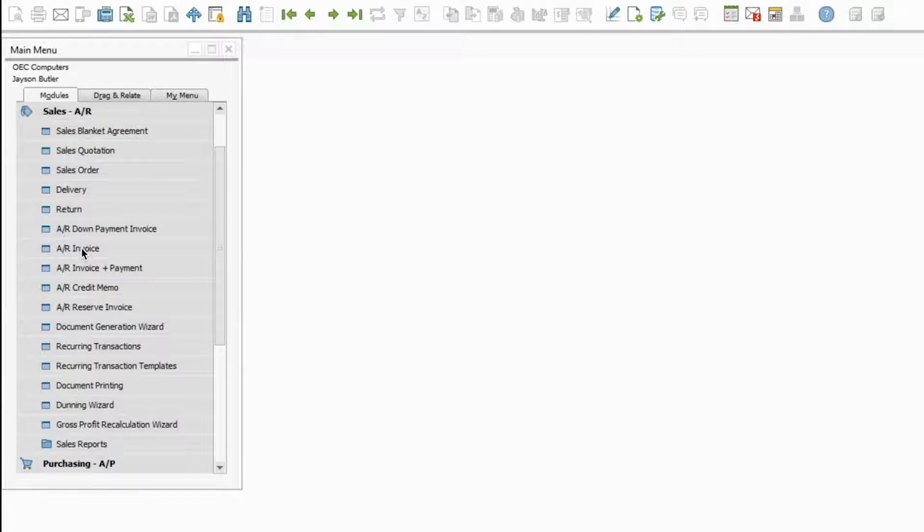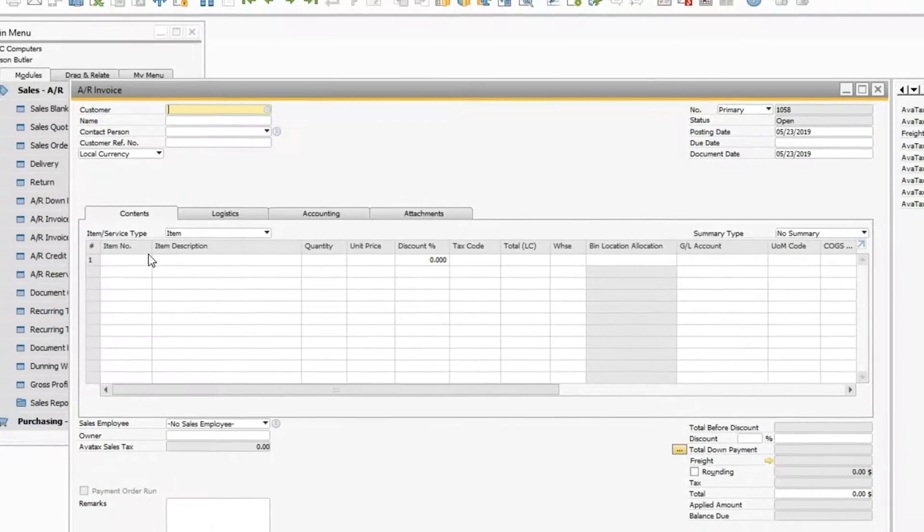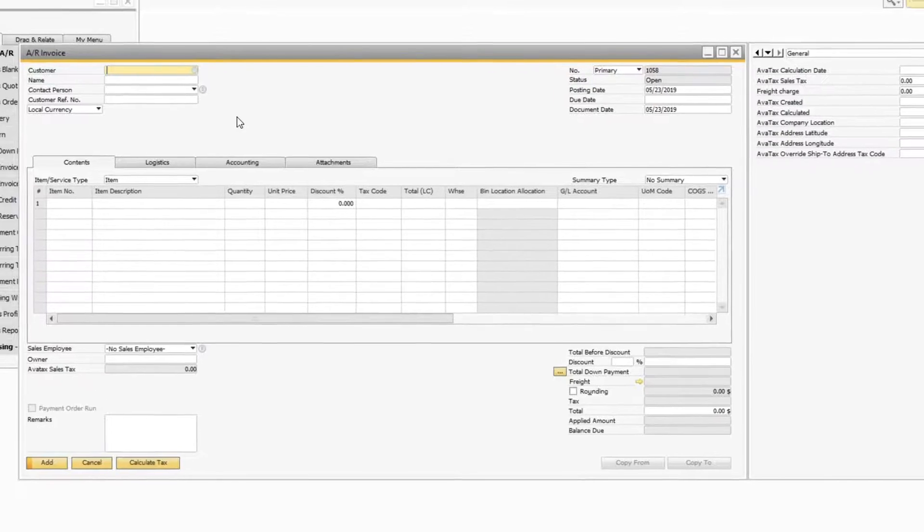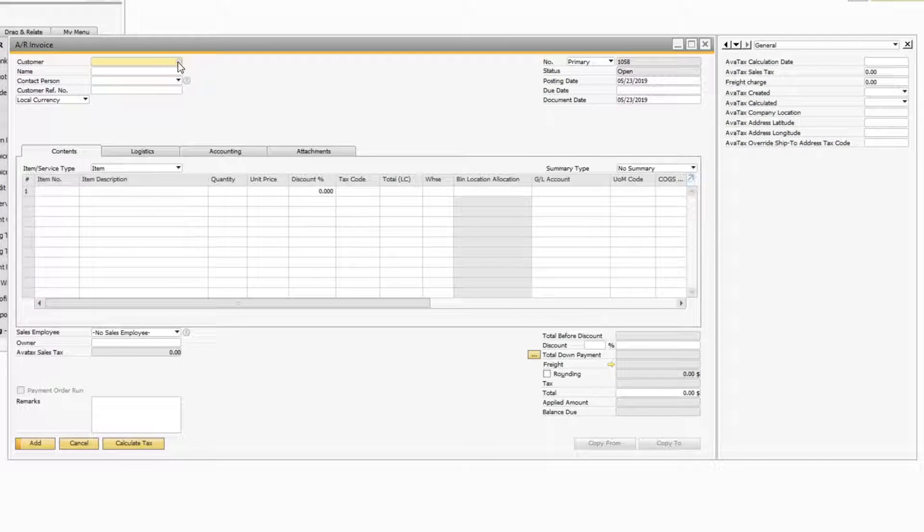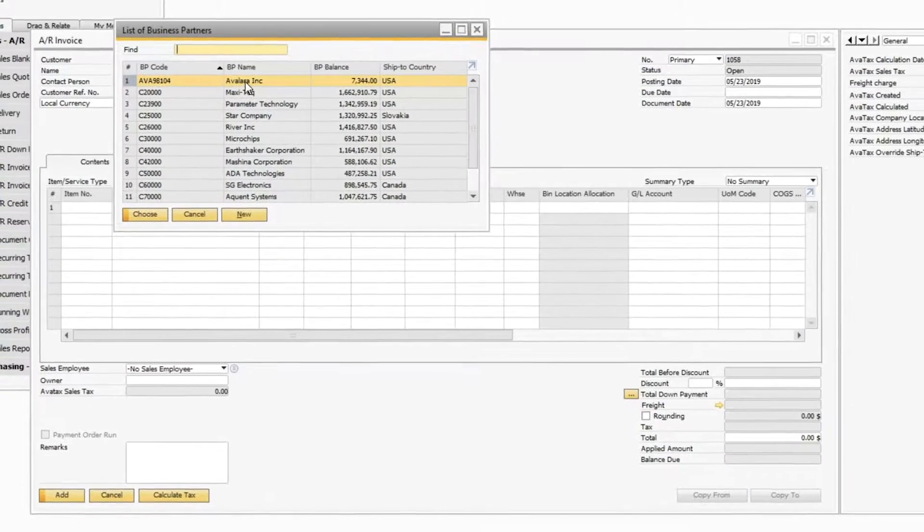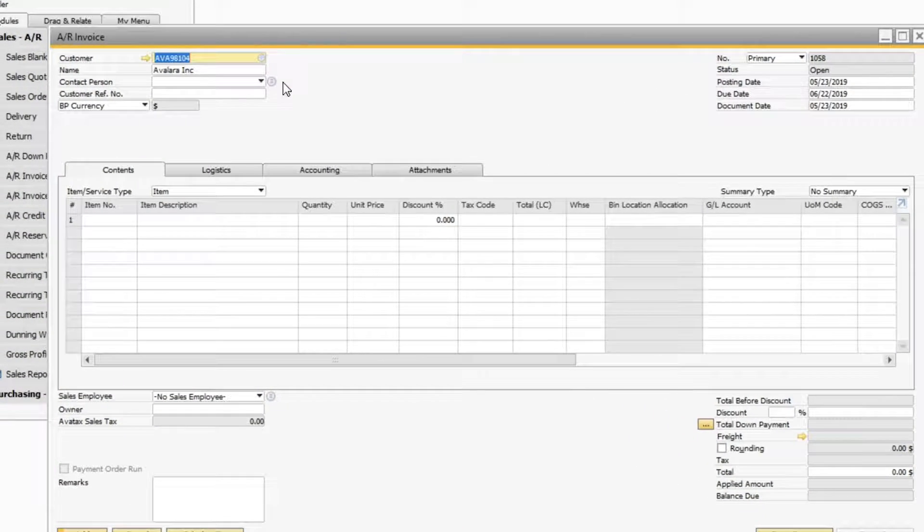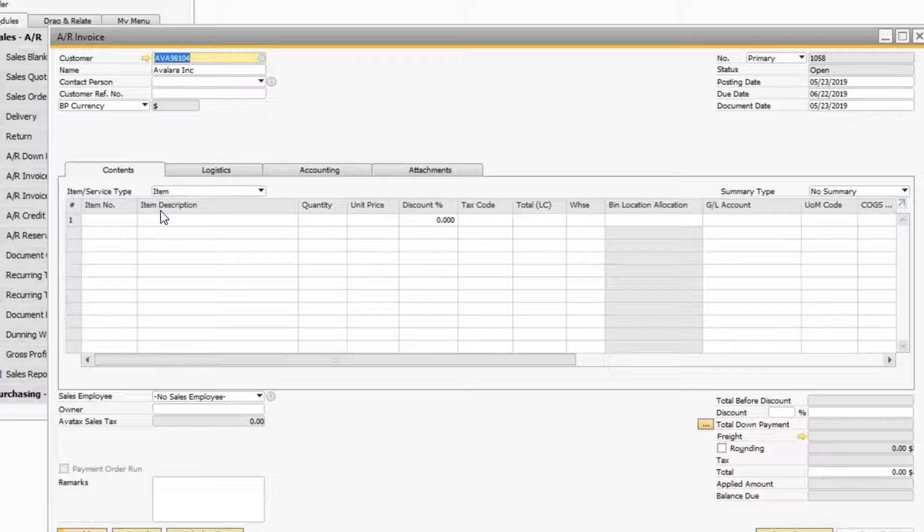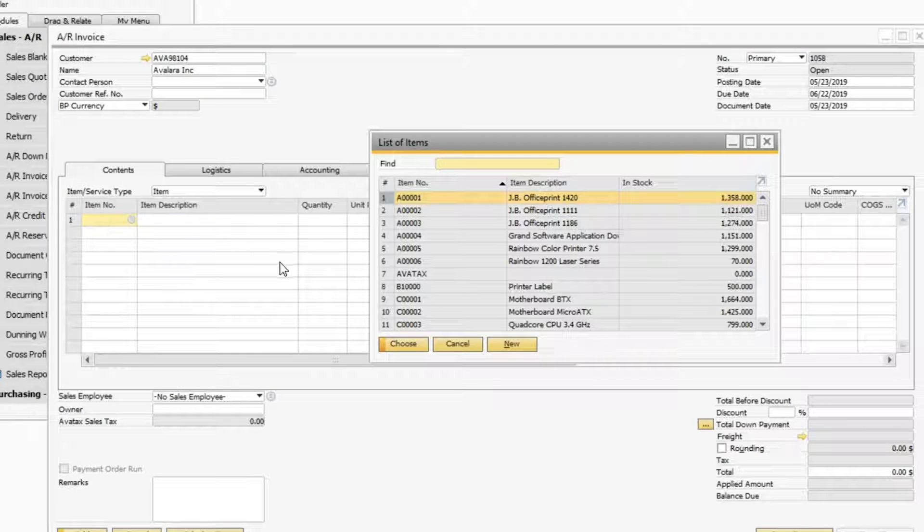I will start by entering an invoice. I'll select my customer and pick the products to sell.